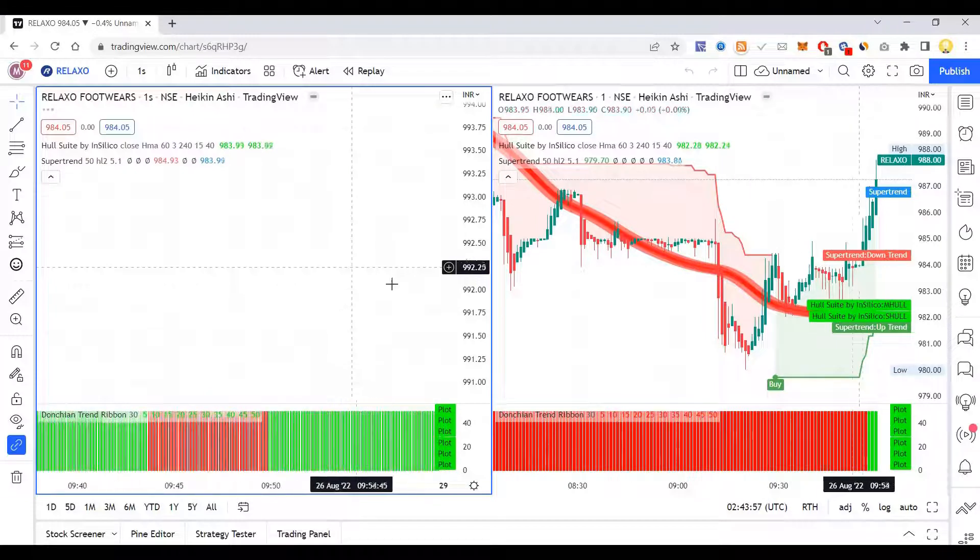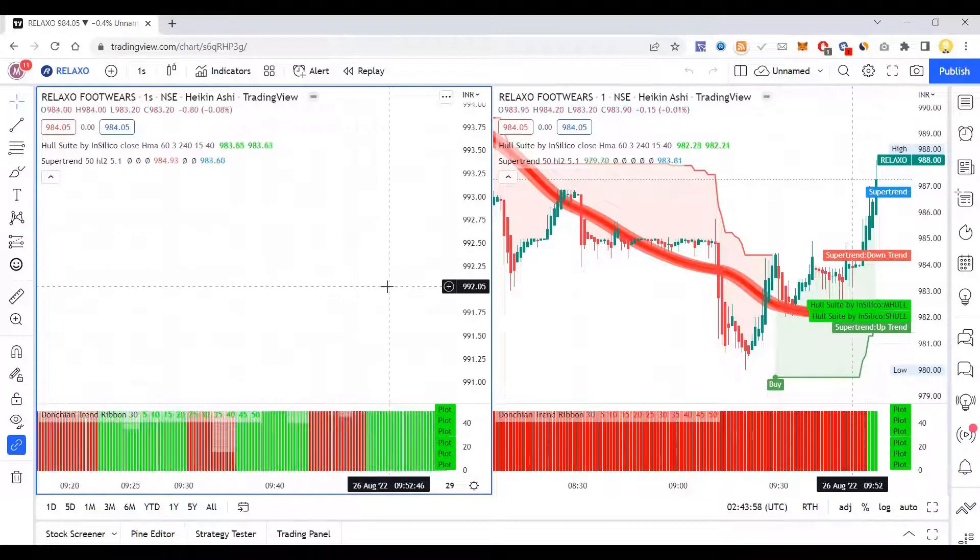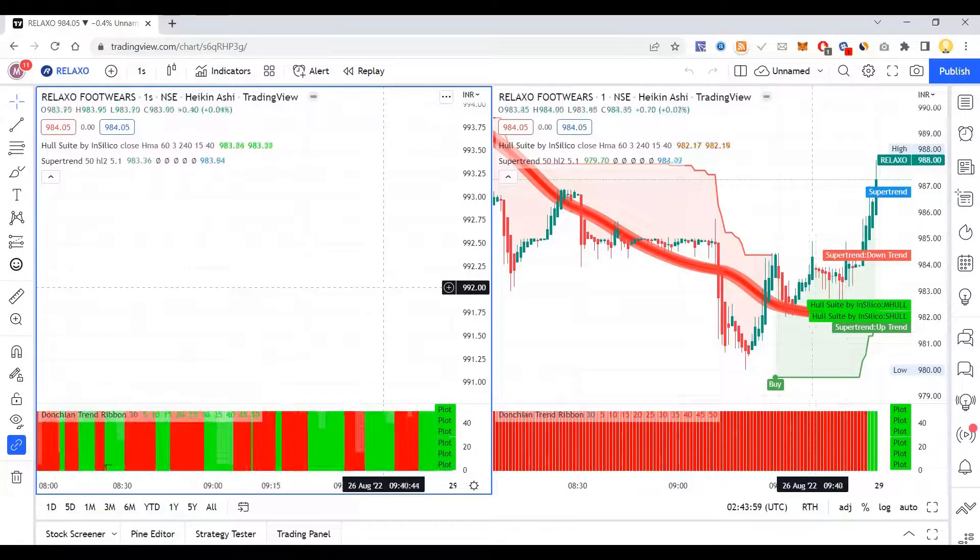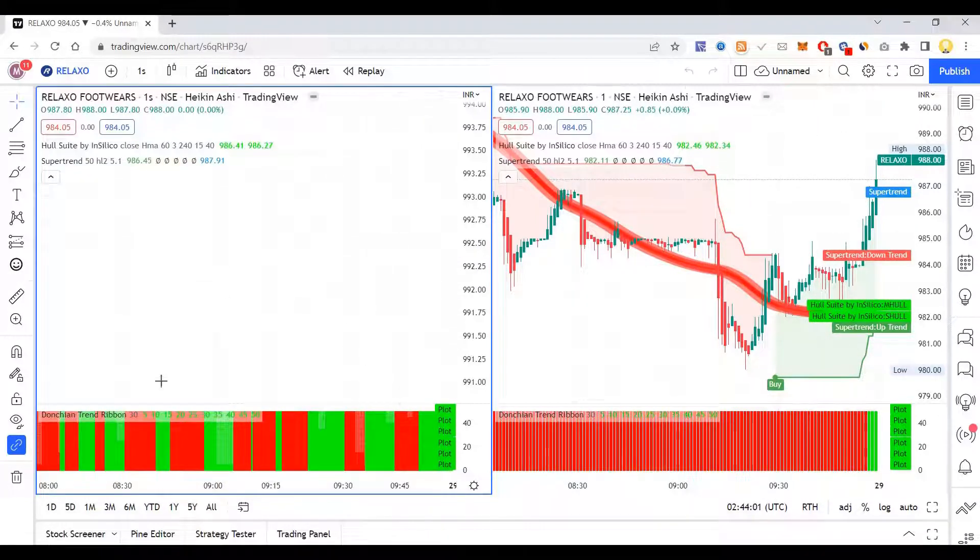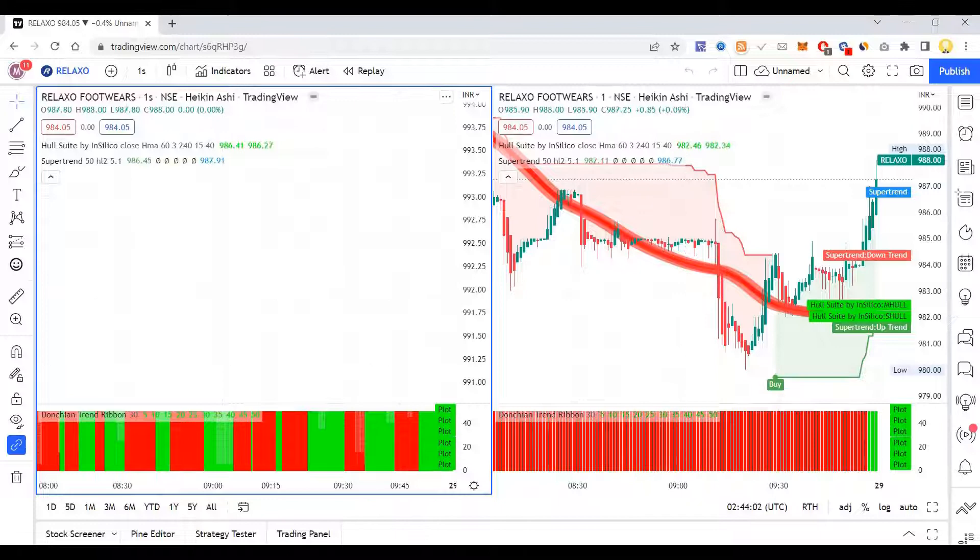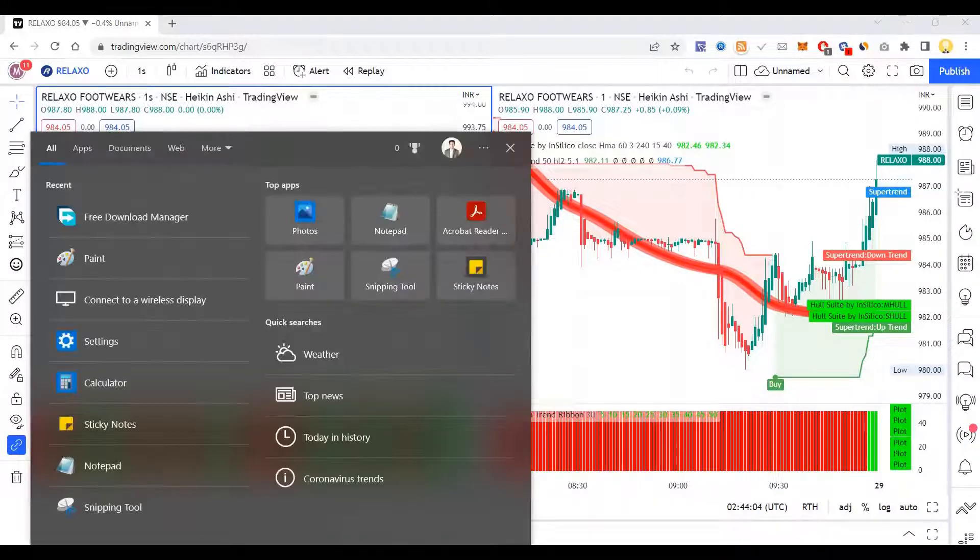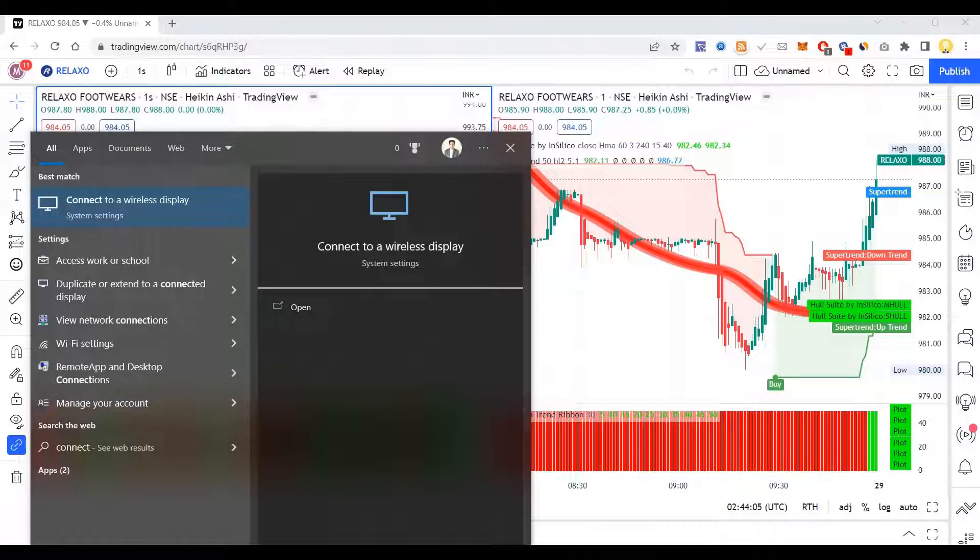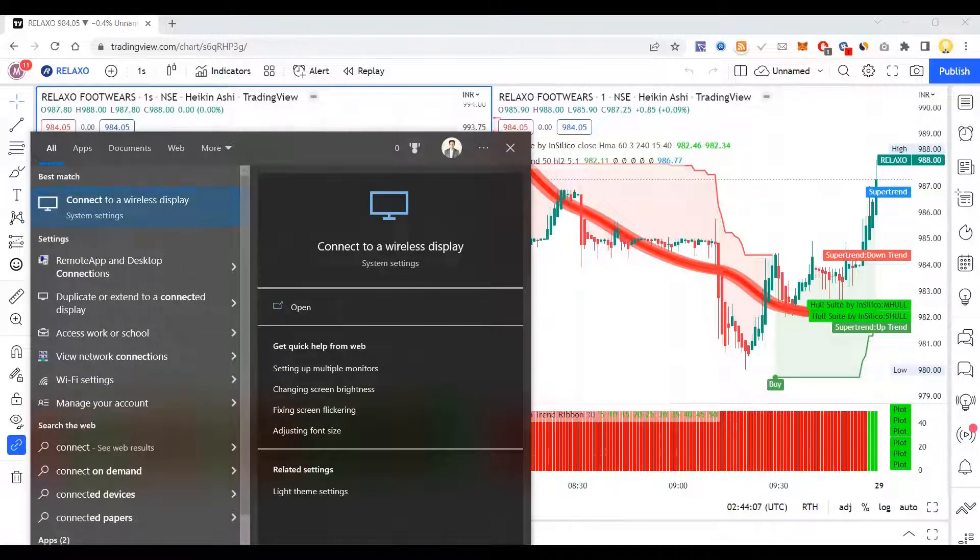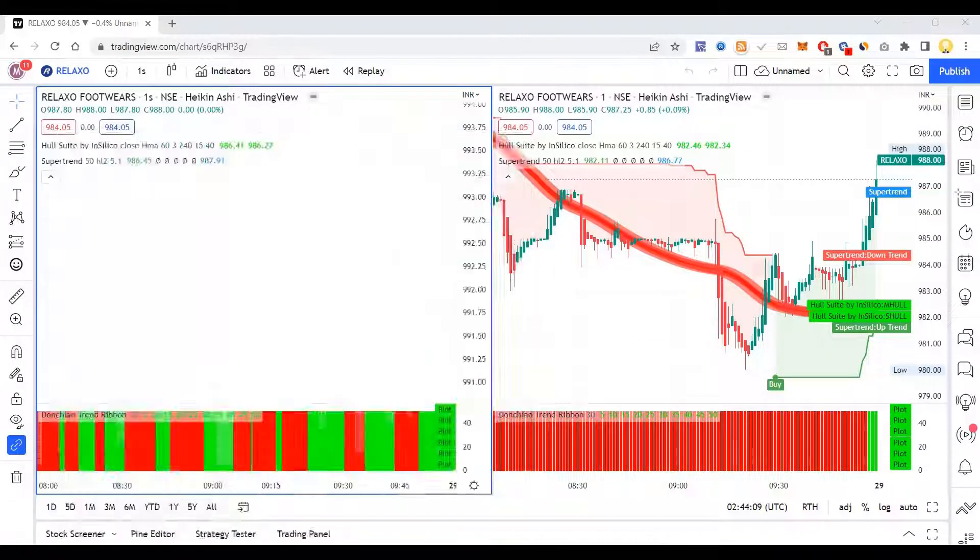You don't have to install any software. You can just connect to a wireless device, a wireless display. After clicking it, you will be here.